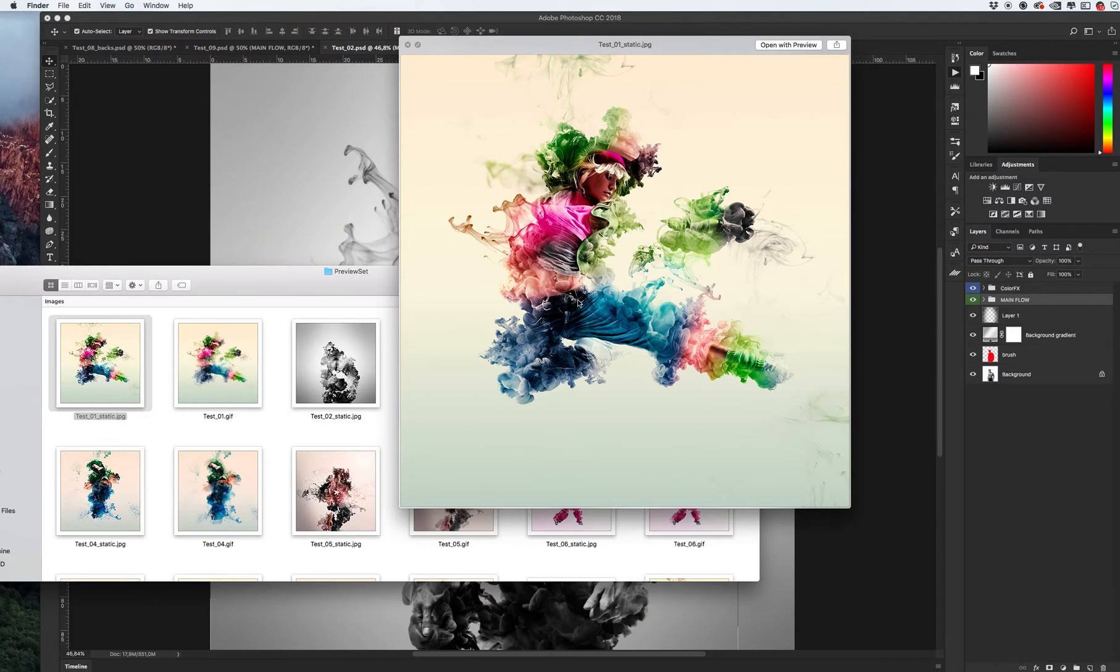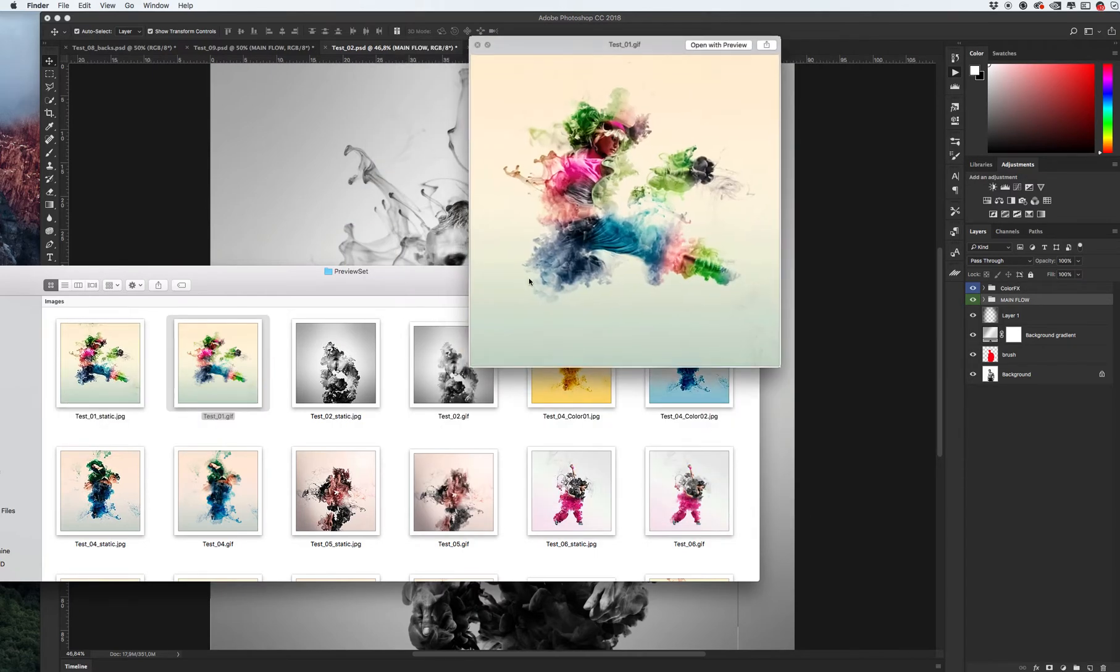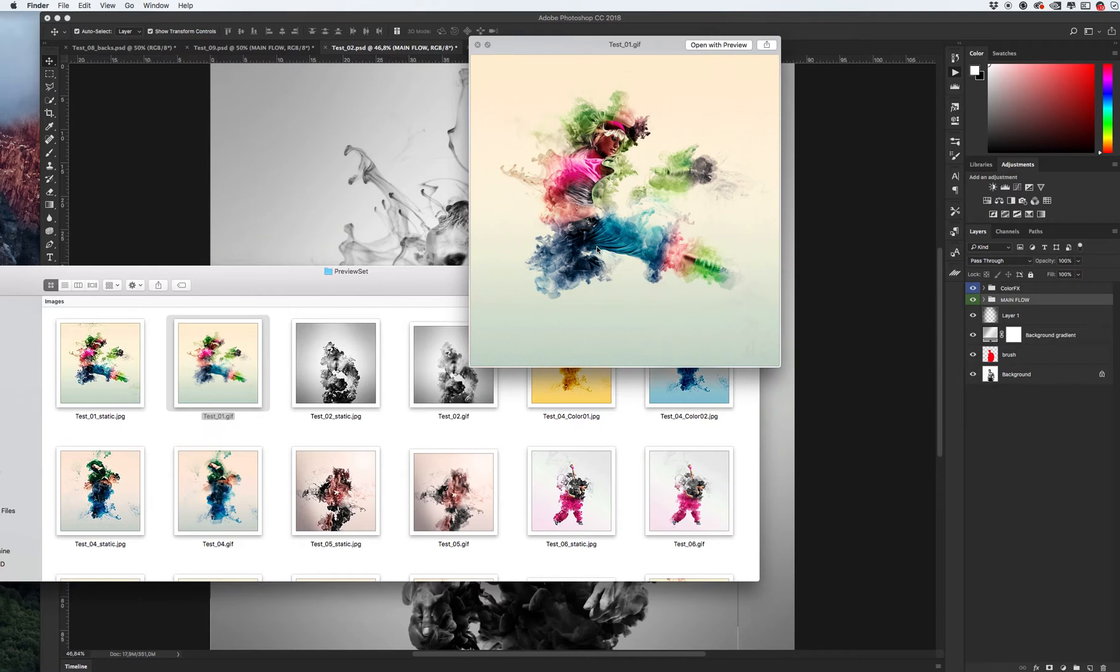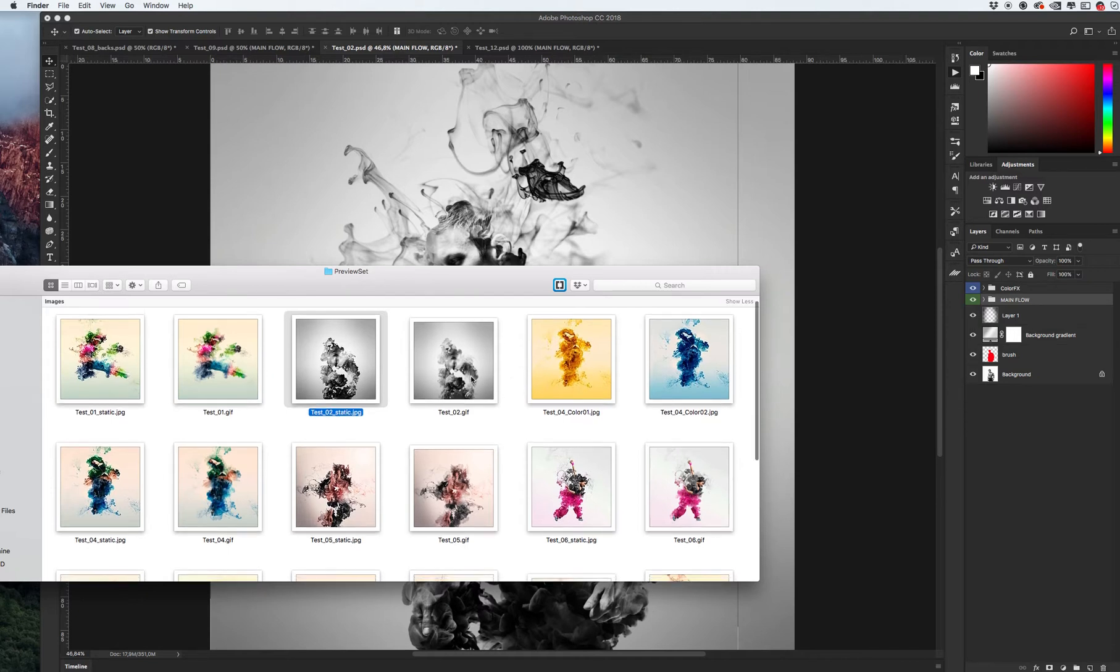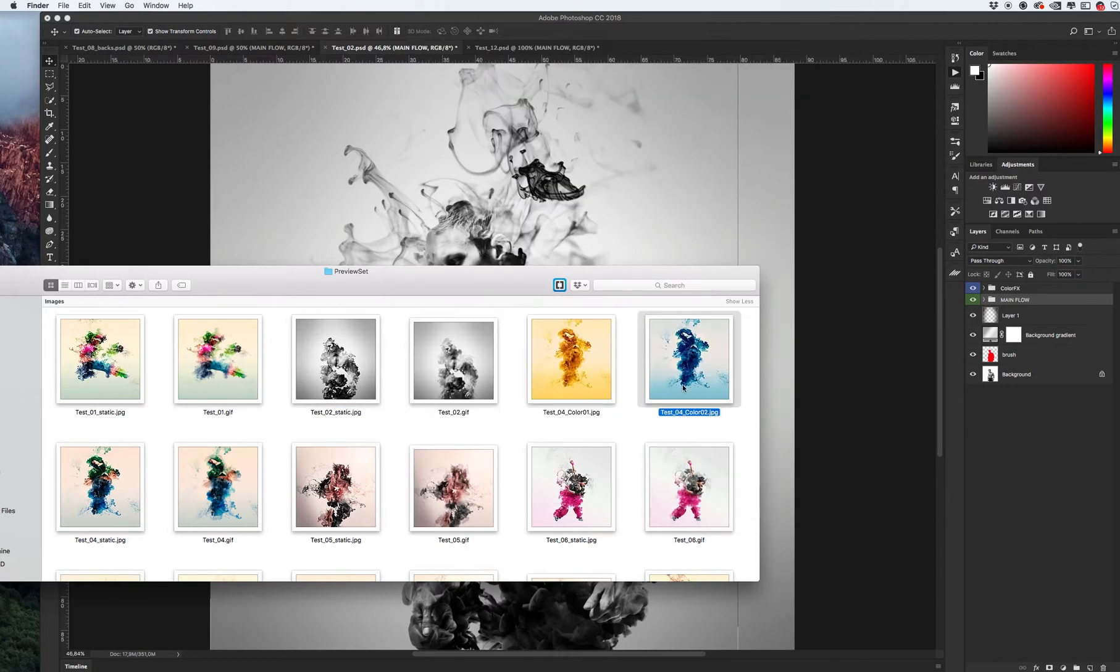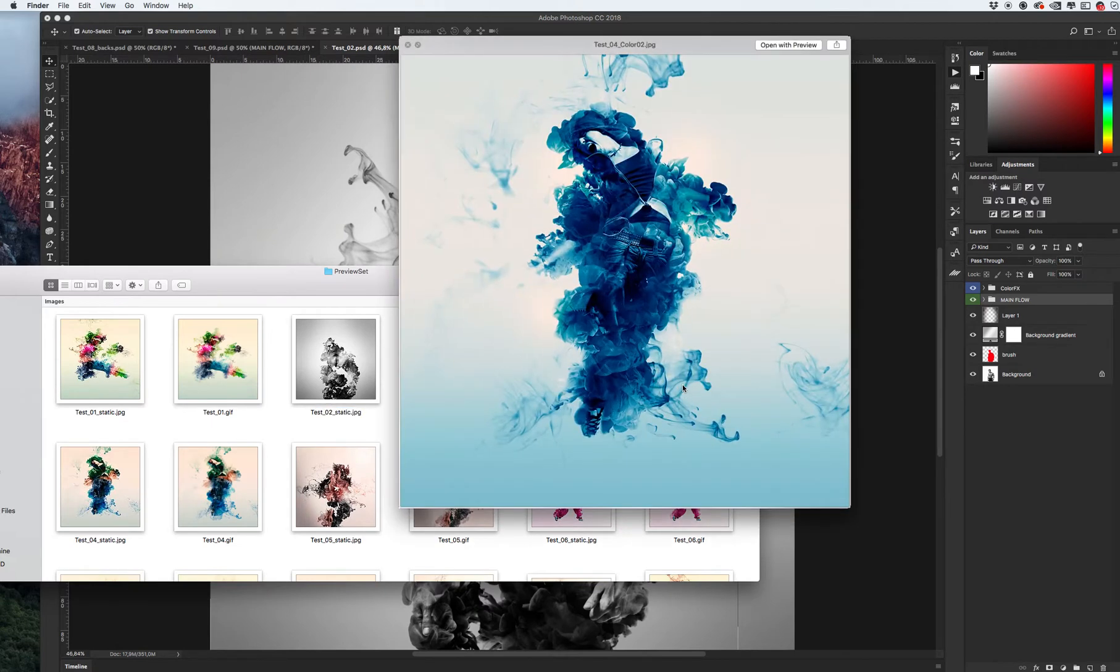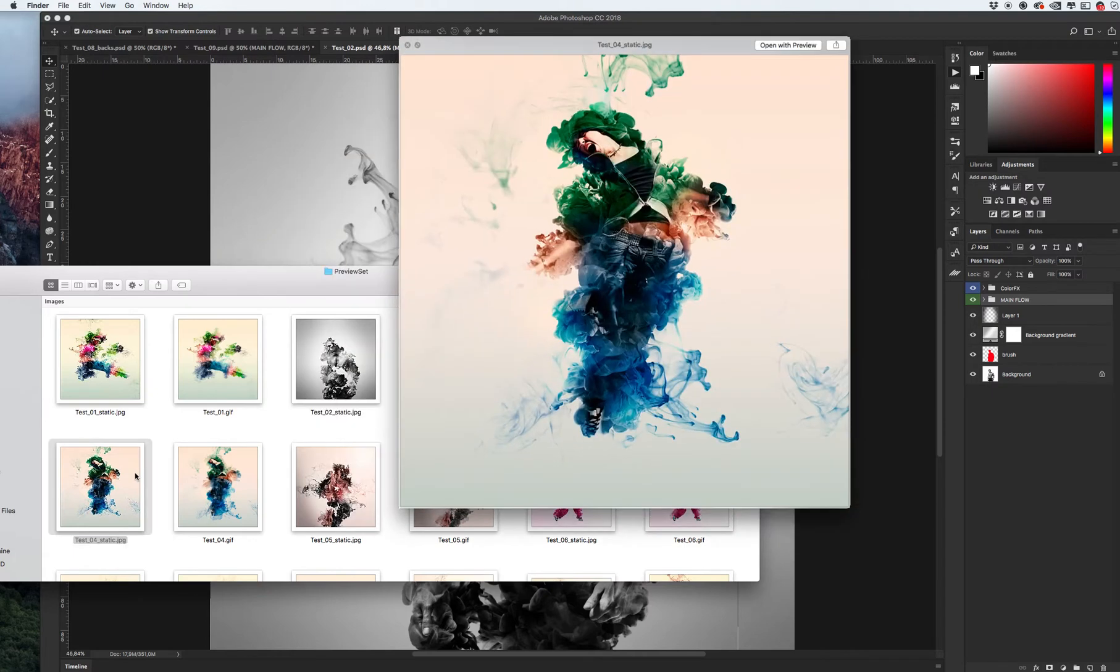As you can see, we can create cool transitions from the original image to ink, and of course we can add animation to the image. You can view the full preview on my preview page of this item on GraphicRiver.net. Of course, you can colorize it in different colors.